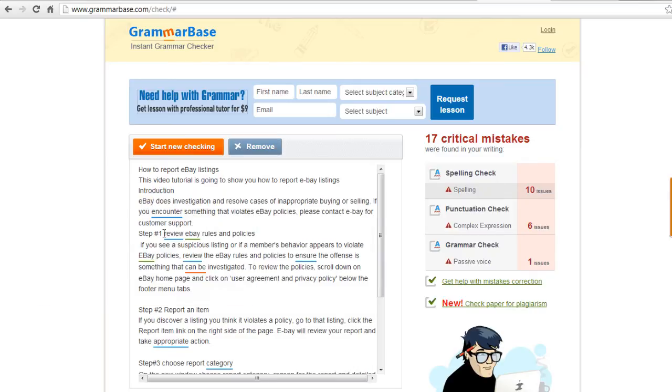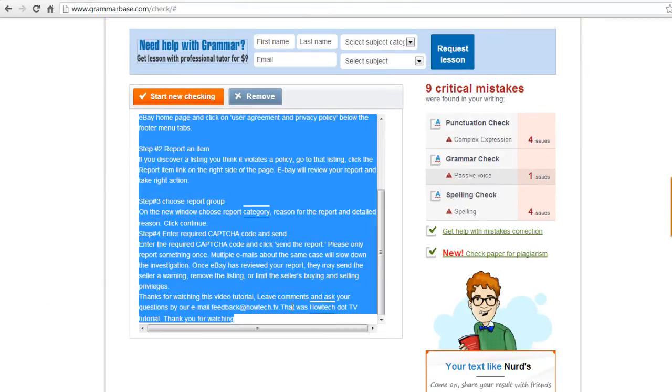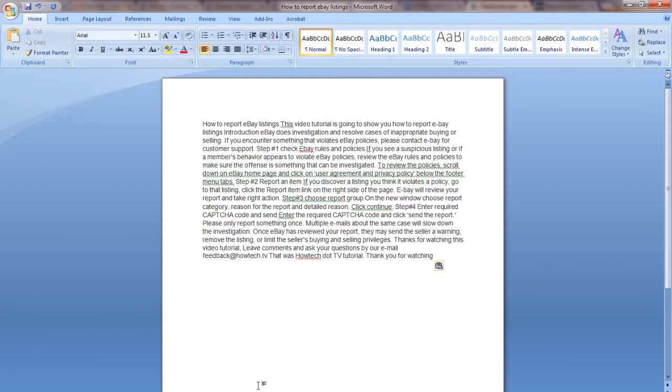Once you are done making corrections on your grammar, copy and paste it back to your original document. Here, you will have successfully checked your grammar online.